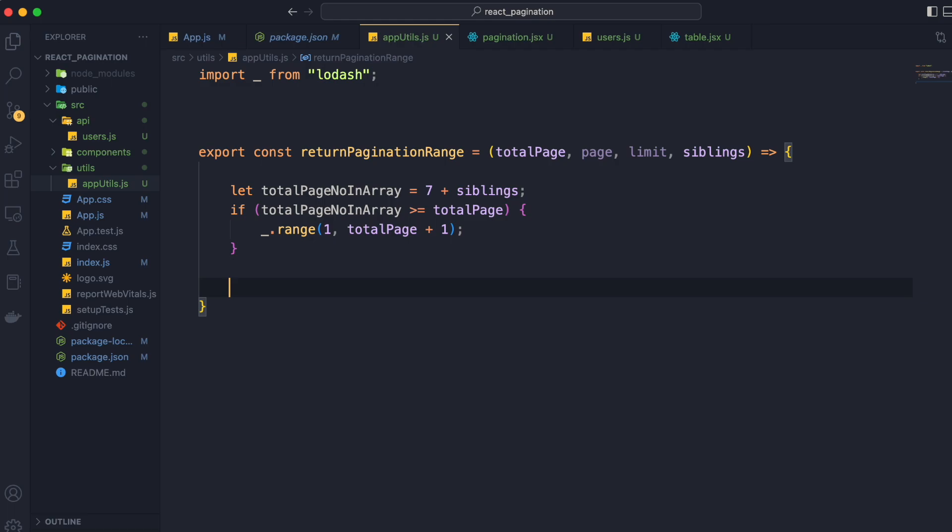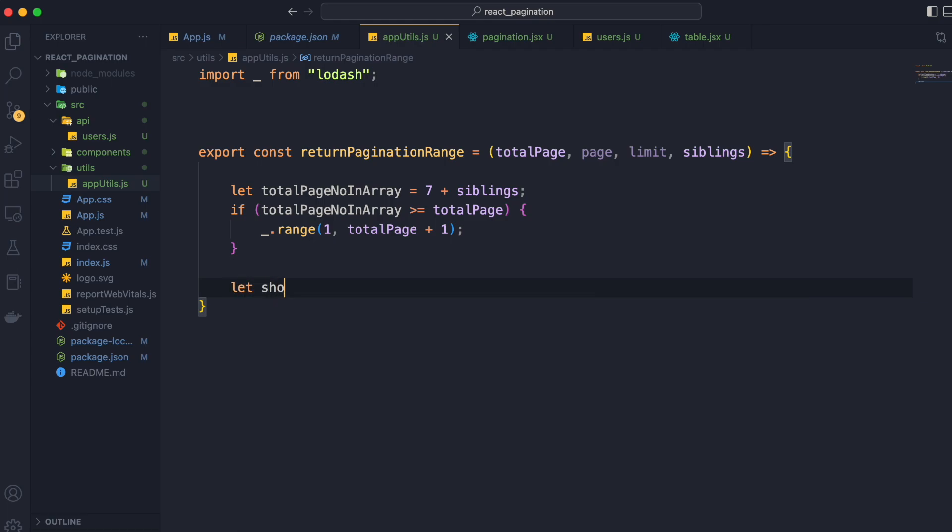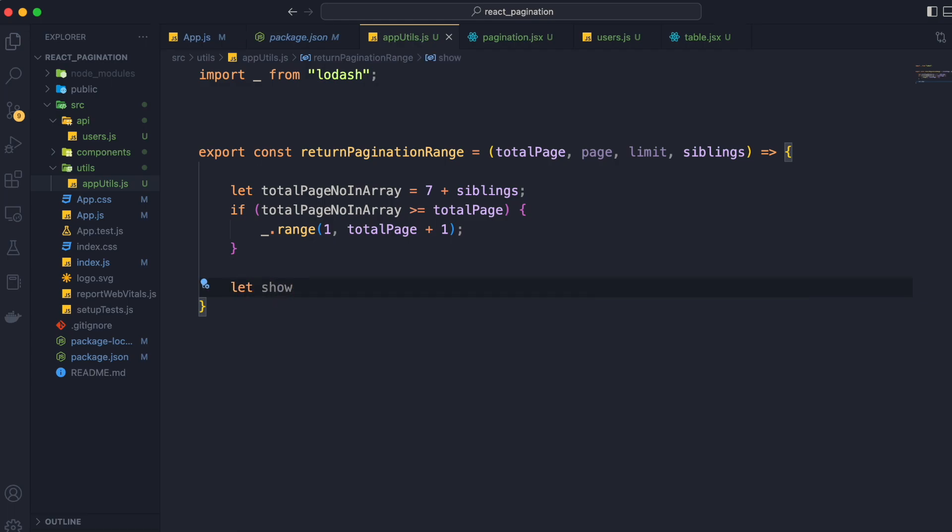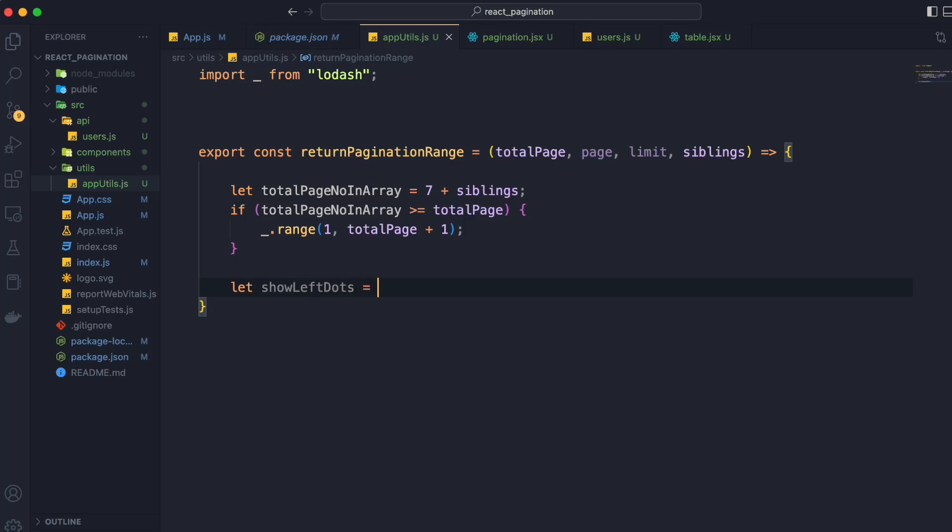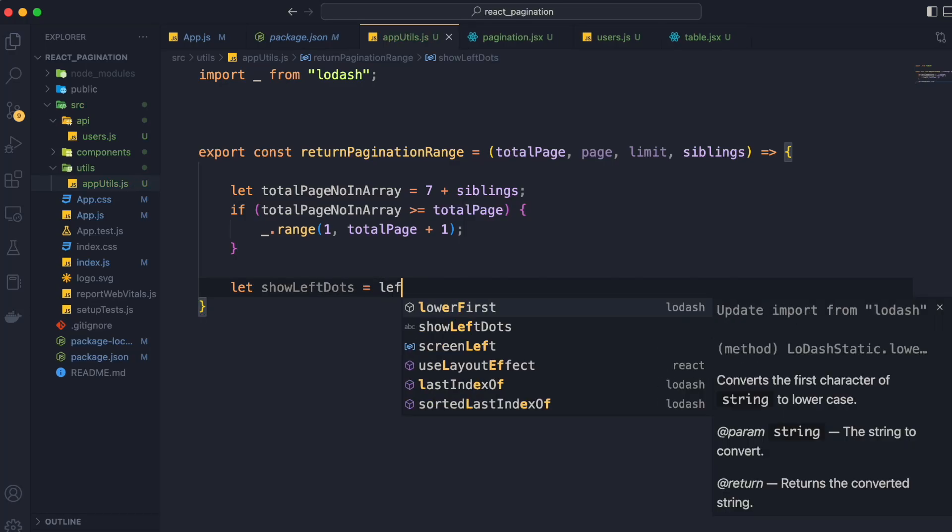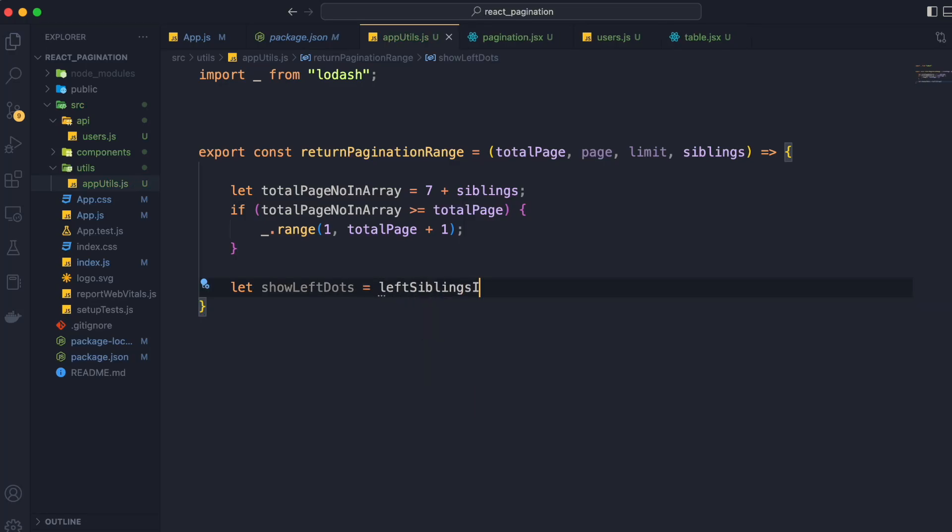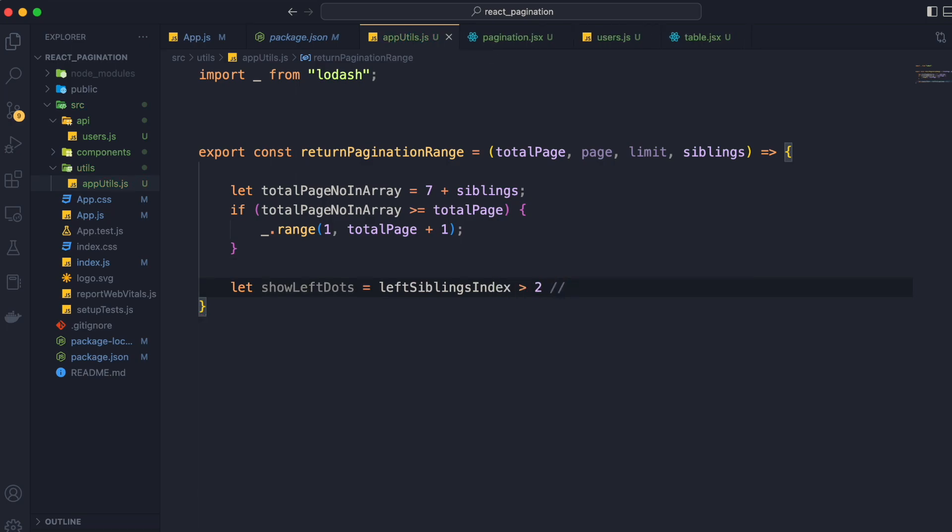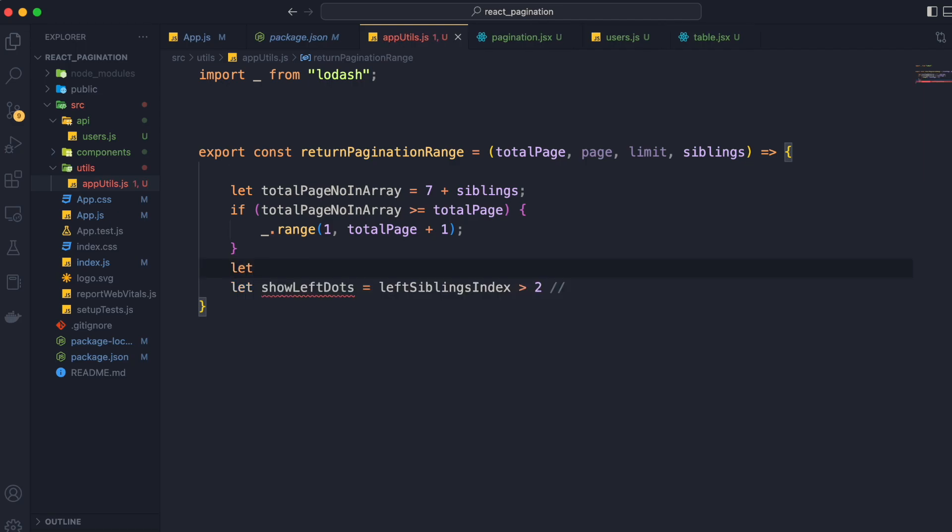Now coming to our second condition, when we have to display left dots. If we have left sibling index greater than 2, that is 3, 4, or 5, then at these indexes we have values 4, 5, or 6 respectively. So if index is greater than 2, page will be greater than 3, then we will print left dot.